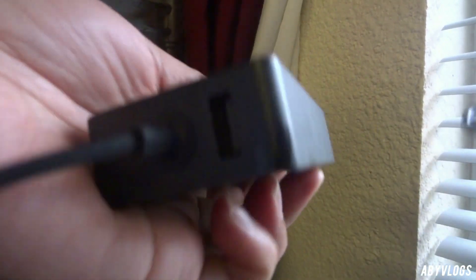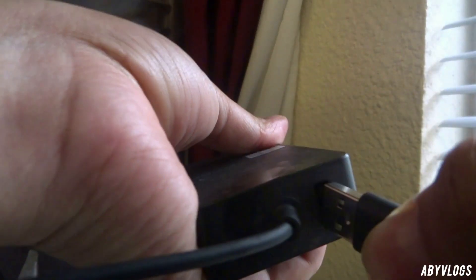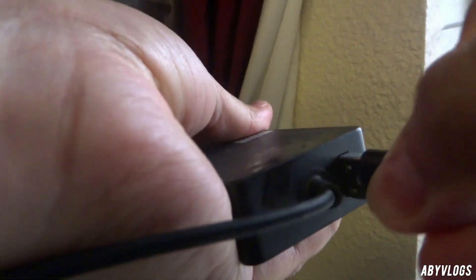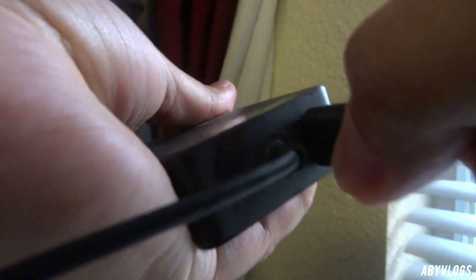Before I show you guys the function keys of this wireless keyboard, first I'm gonna charge it and wait until it's fully charged before I connect this to my Microsoft Surface Pro 8.